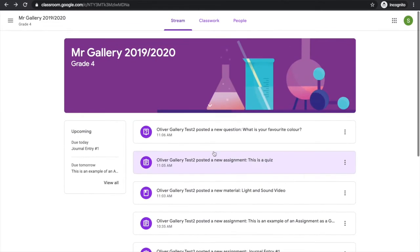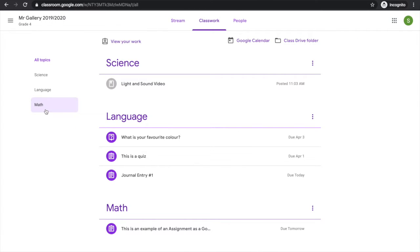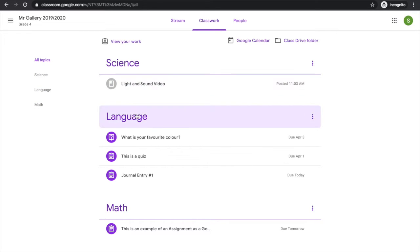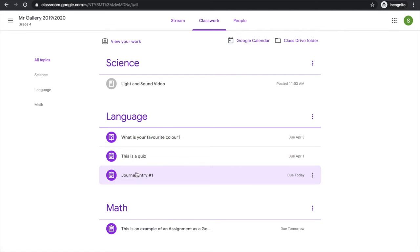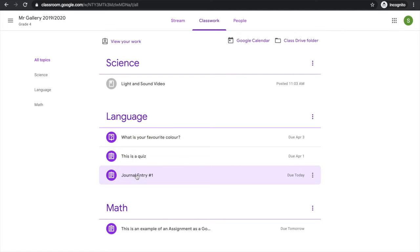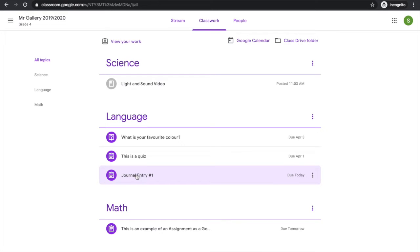Today let's take a look at the classwork tab along the top. Under the classwork tab of Google Classroom, I can see that my teacher has identified three topics: science, language, and math. Under each of these topics are the assignments, quizzes, questions, and materials that have been uploaded for me. Let's take a look at each one of these individually.